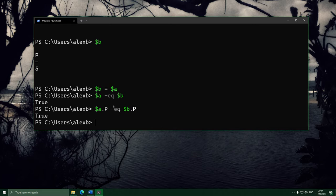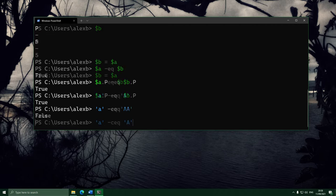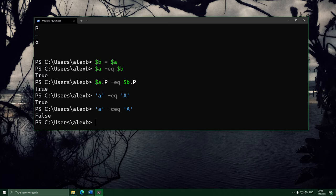There's one more thing about -eq: I know I said it compares exactly, but there is an exception with strings. When you compare two strings with -eq, it will ignore capitals — so asking whether lowercase 'a' equals capital 'A' gives true, because it ignores casing. If you want a case-sensitive comparison where it does care about the case, you can use -ceq, where the C stands for case sensitive.